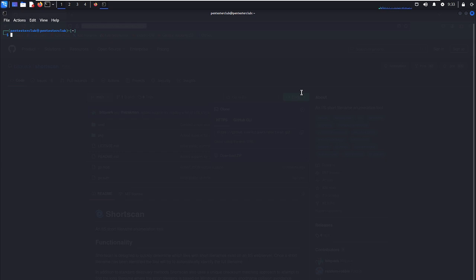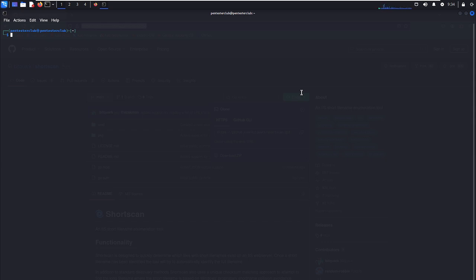ShortScan is designed to quickly determine which files with short filenames exist on IIS web servers. Once a short filename has been identified, the tool will automatically identify the full filename in addition to standard discovery methods. ShortScan also uses a checksum matching approach to find the long filename where the short file is based on Windows proprietary short name collision avoidance or checksum algorithm.